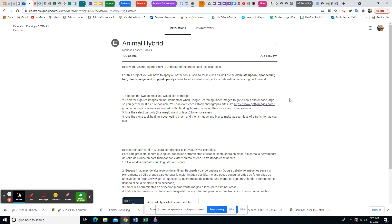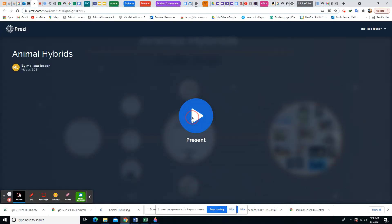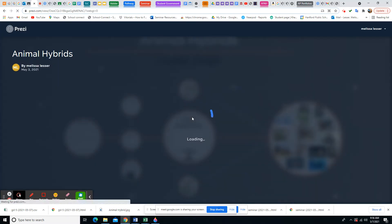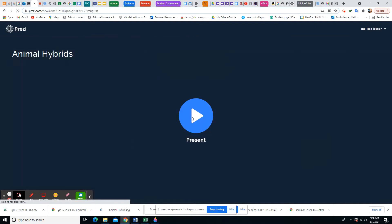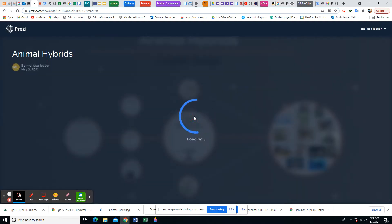I'm going to walk you through the animal hybrid project — we'll mix two animals together during this demonstration. Some of the tools we'll focus on: clone stamp, spot healing tool, blur, smudge, and also dodge and burn, because those can make things darker or lighter. If you haven't looked at our Prezi presentation discussing what the project is, I'm going to click on that now.